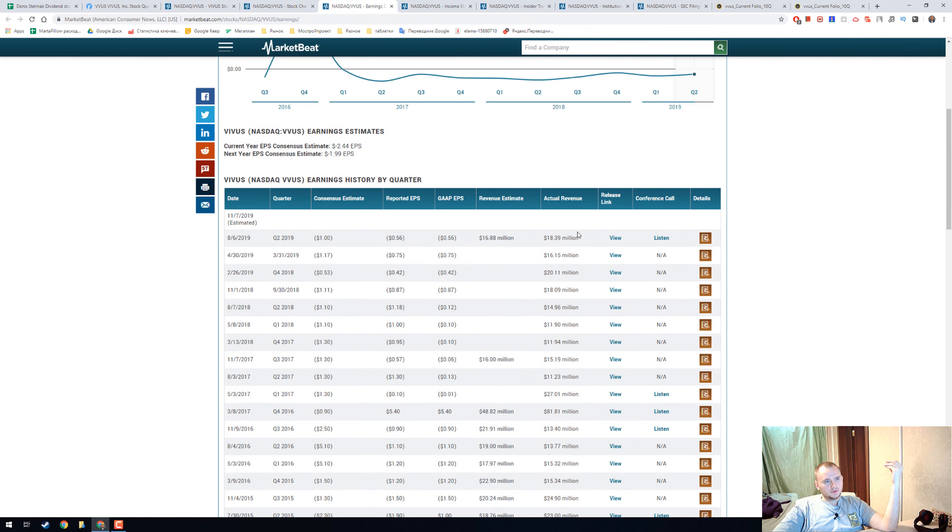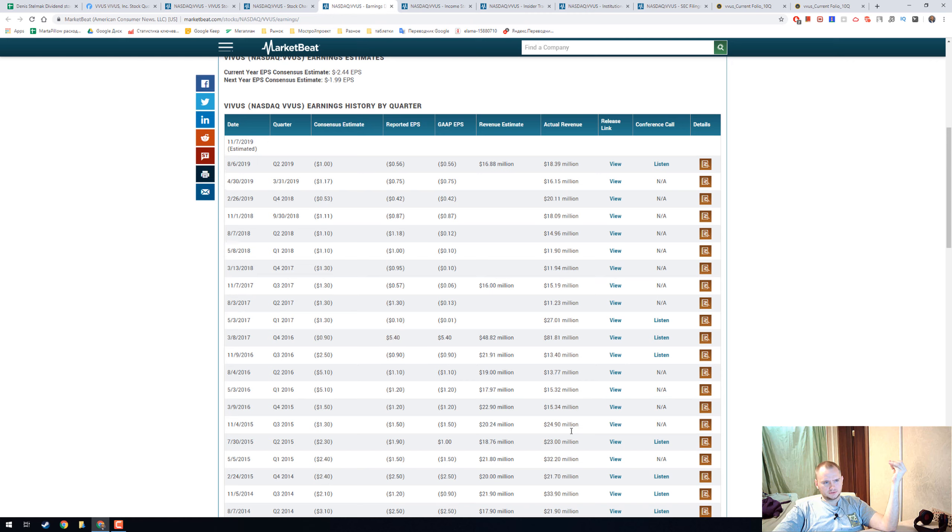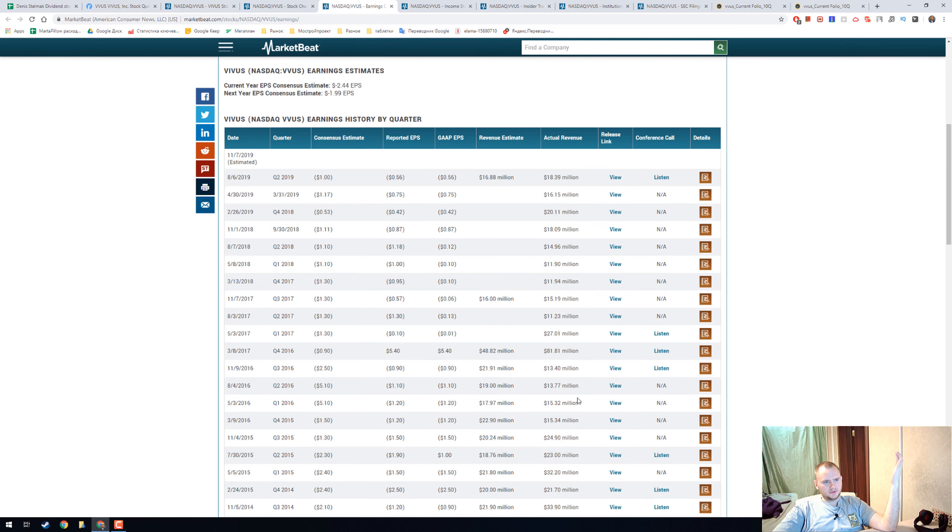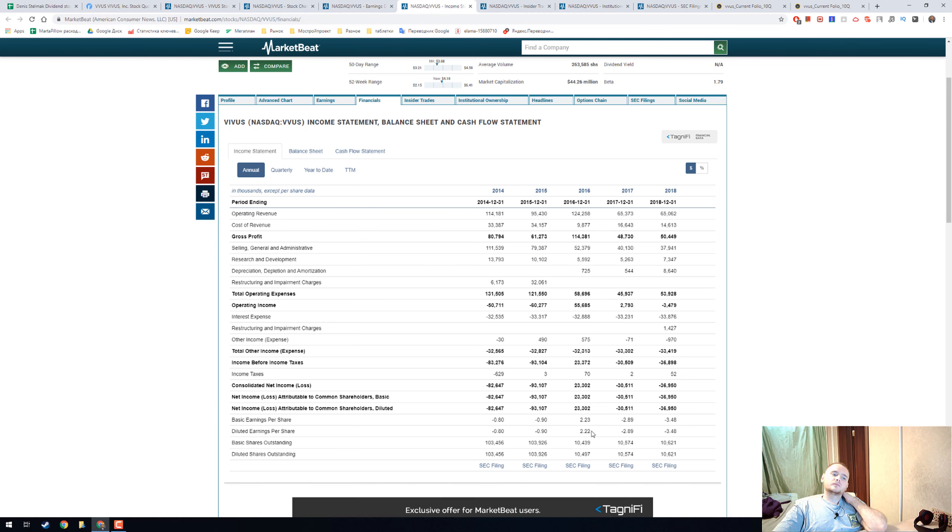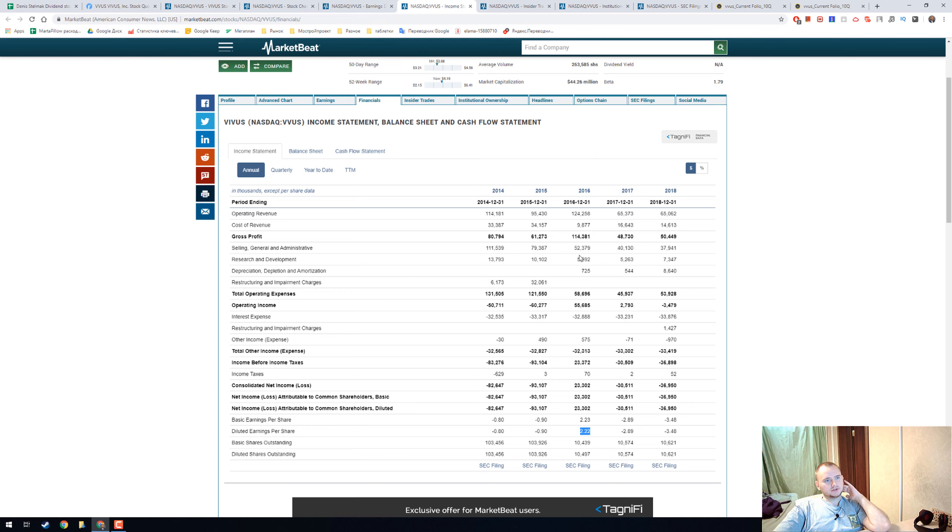Here's how the revenue looks like, and there's nothing interesting. We have some pluses in 2016 but I think it's technical.